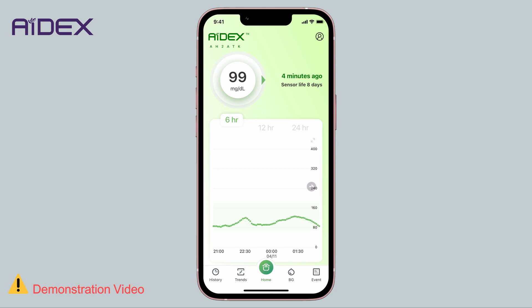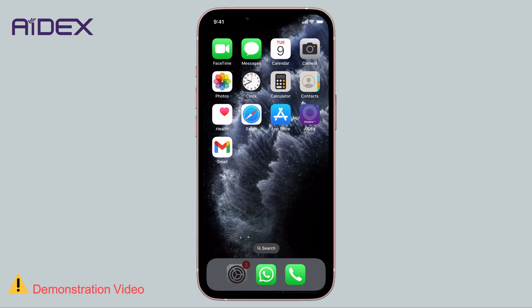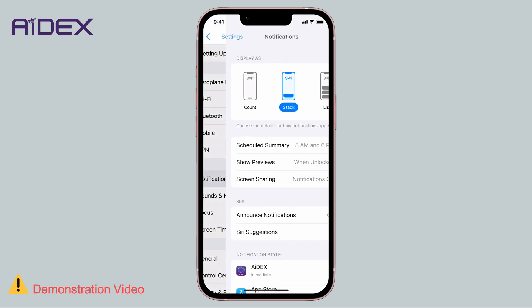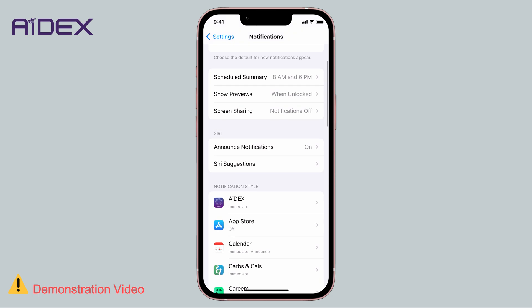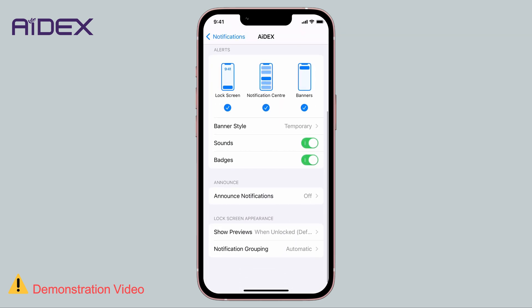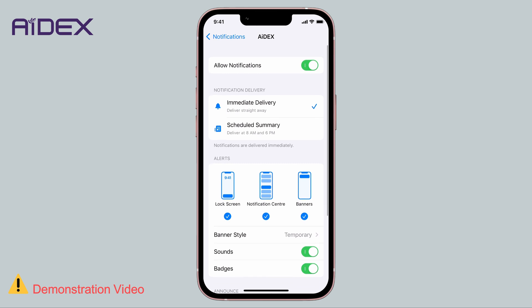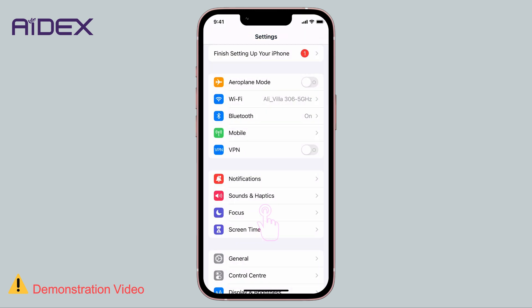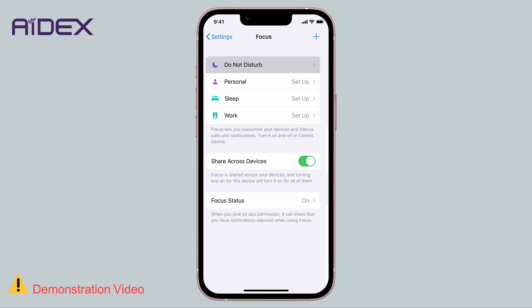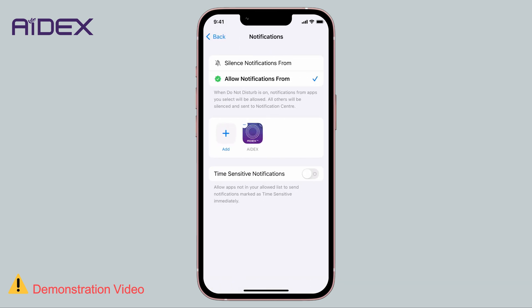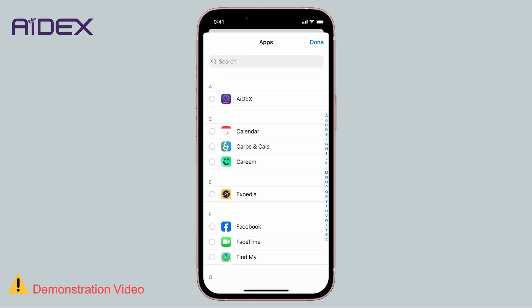Ensure that the notifications for the application are enabled and that it is listed among the allowed Do Not Disturb apps. From your mobile settings, tap on Notifications, search for the application, and select 8X. Ensure that all notifications are allowed. Additionally, select Focus, then Do Not Disturb apps, and make sure 8X is in the list. If not, add apps and mark the 8X app.